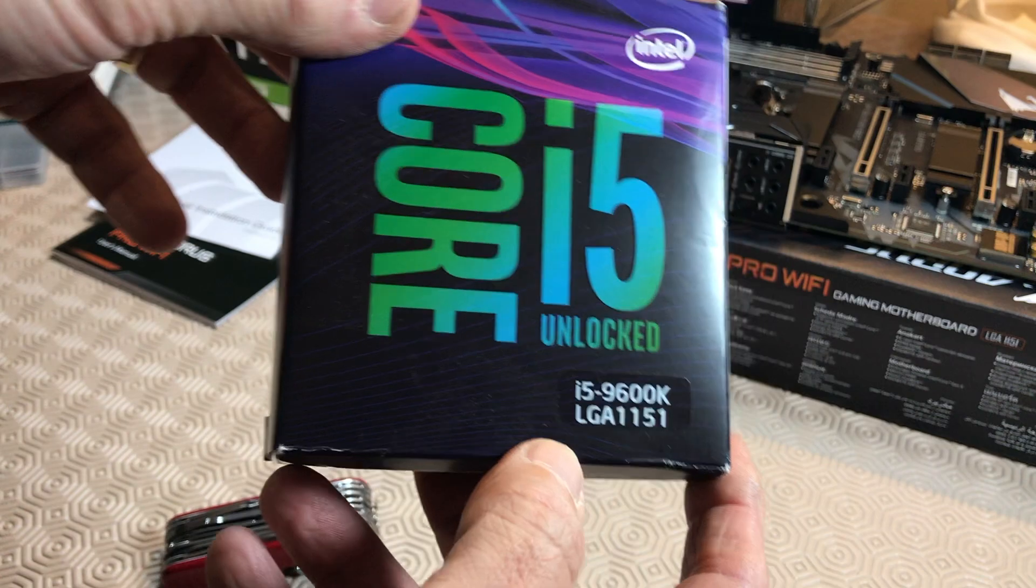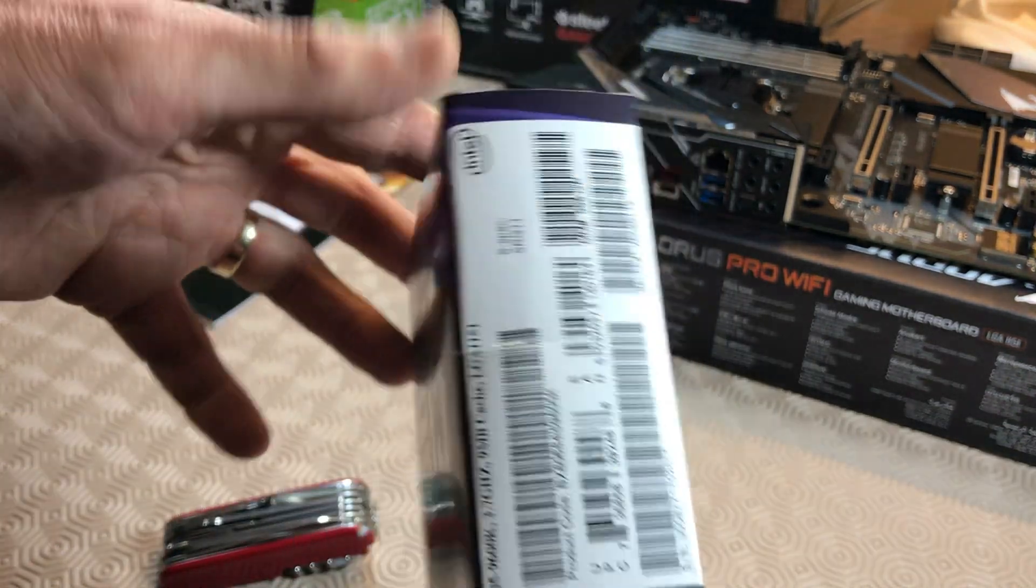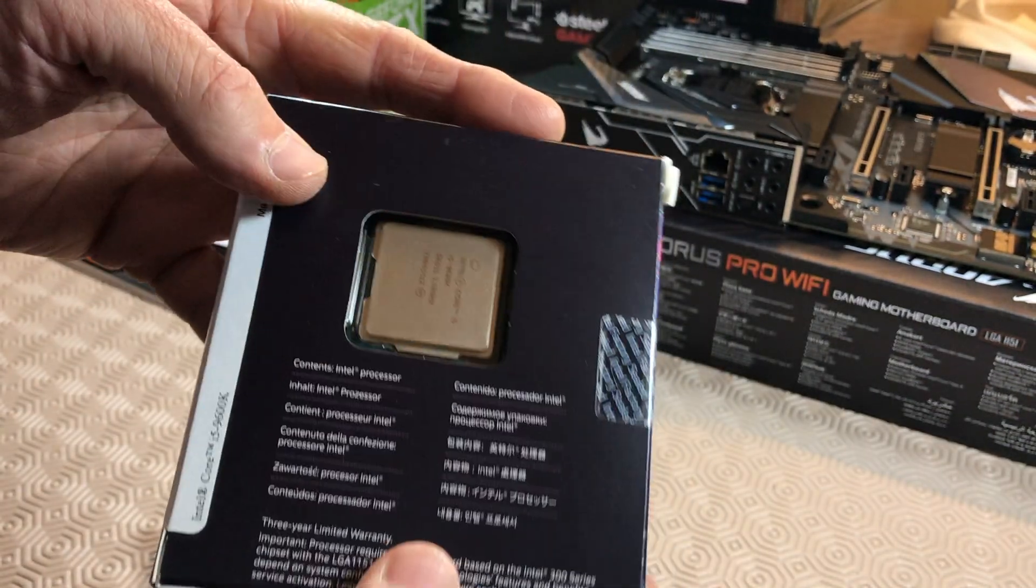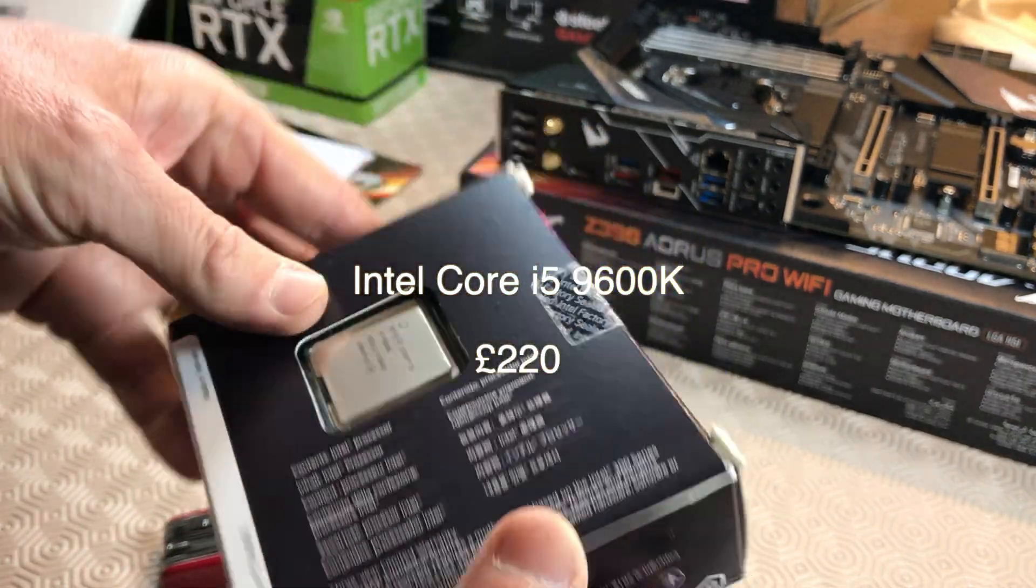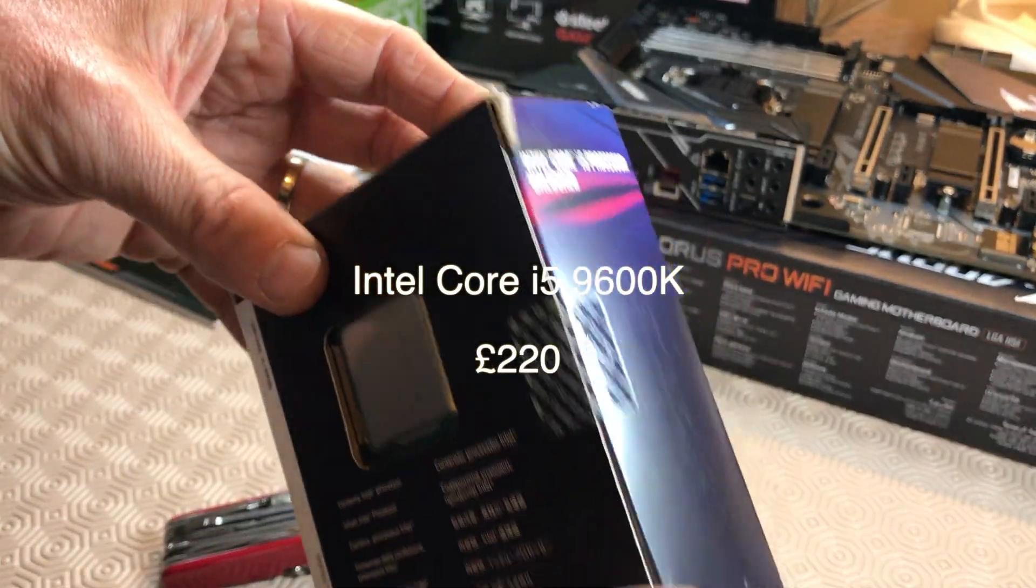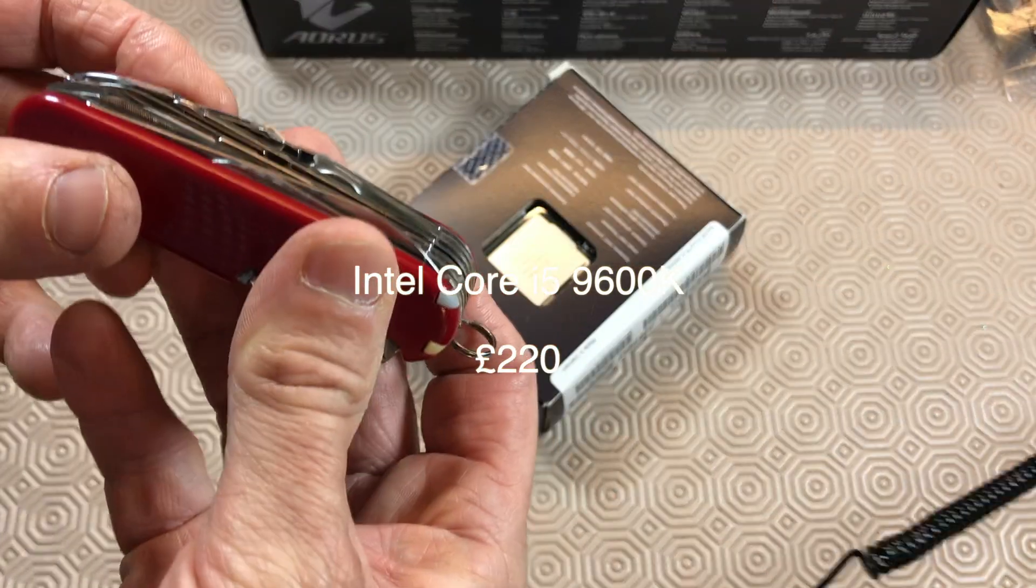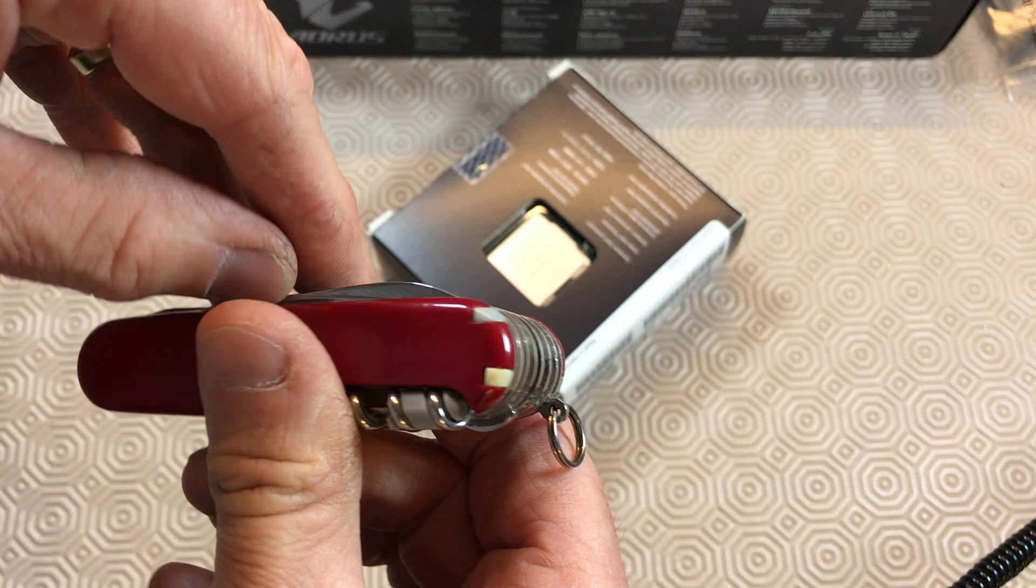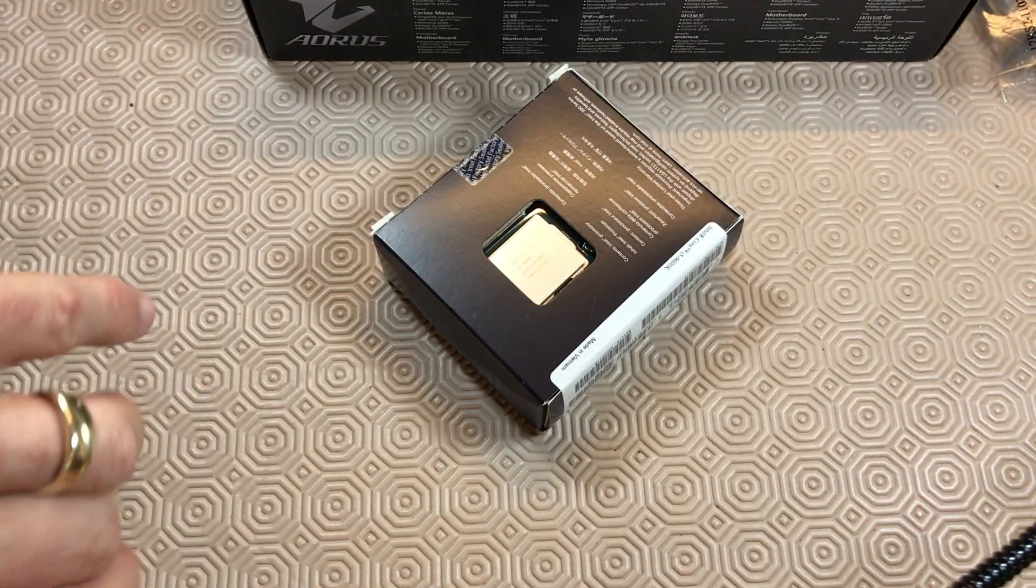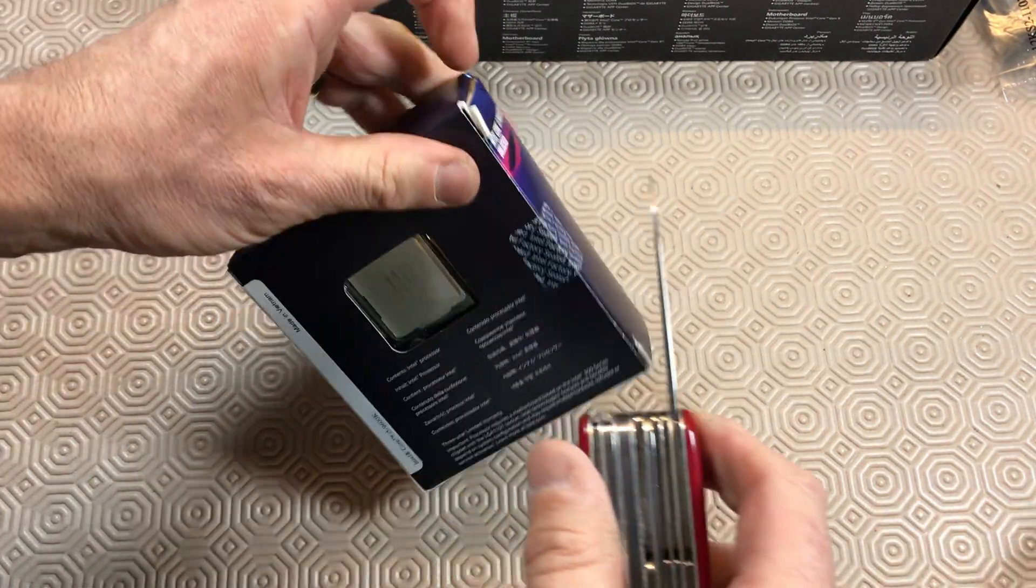Hi guys and welcome to another unboxing video. In this one we're going to have a look at the Intel Core i5 processor, this is the 9600K variant. We picked this processor because it comes as the best one for gaming overall and is also excellent for overclocking. Well, without further ado, let's go to the unboxing.